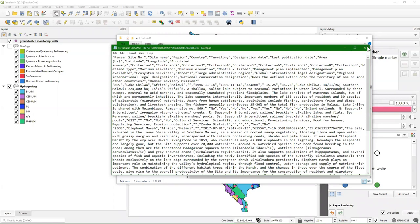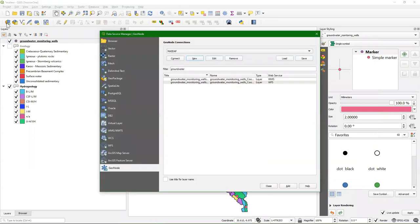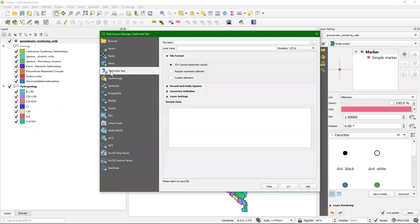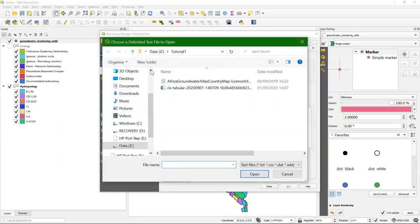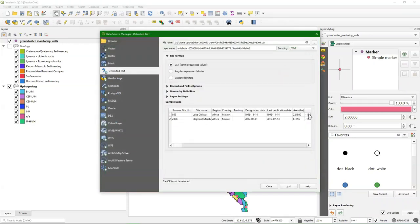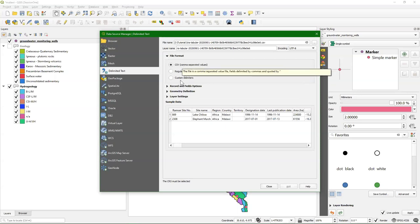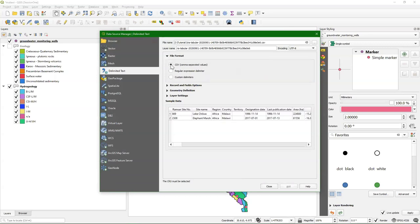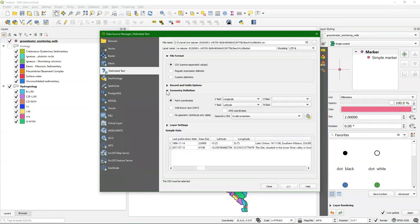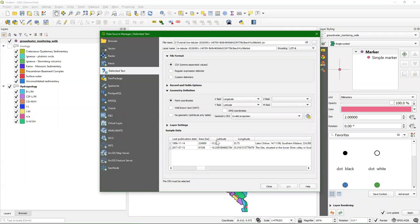Let's open this in QGIS. We use the data source manager and go to delimited text. Use the browse button — always use that to browse the file system, don't type the filename. Here's the CSV file. It gives a preview that already looks quite okay. It chooses comma-separated values — you can go to custom delimiters and choose something else, but here we just use the comma. Always check the preview. We see latitude and longitude coordinates — that looks good. It automatically guesses that X is longitude and Y is latitude.